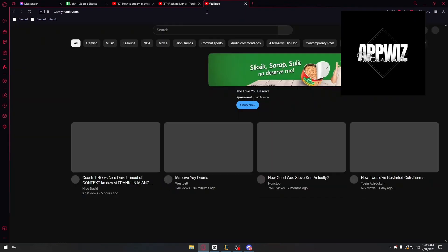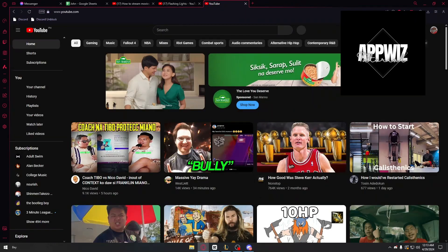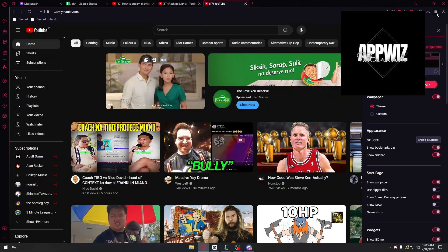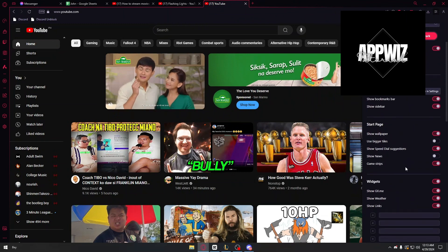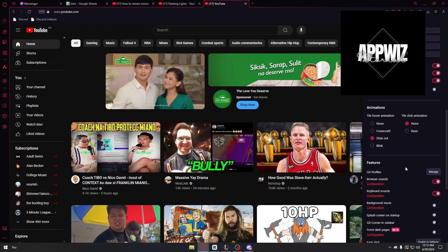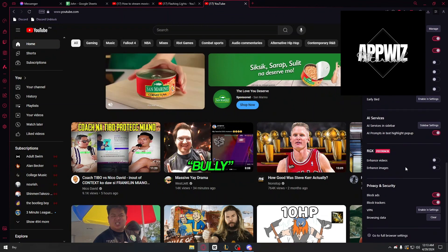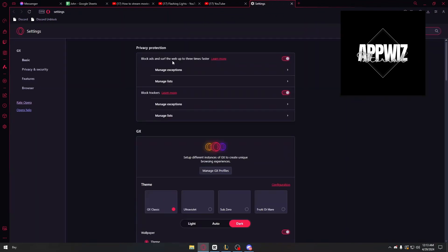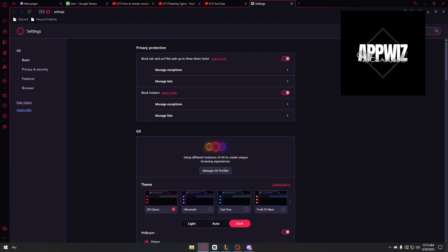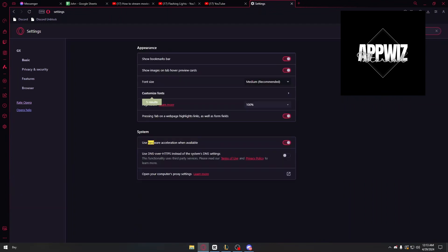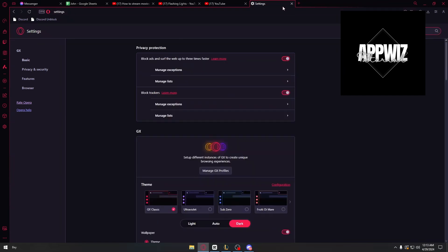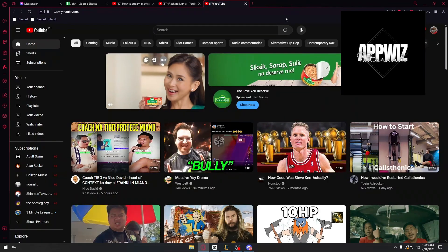Inside, you also have to make sure that you have the hardware acceleration turned off inside your browser. So you want to head over to the browser settings and just search for hardware acceleration. In my case, I am using Opera GX, so I have it right here: use hardware acceleration when available. Just make sure that this feature is turned off.